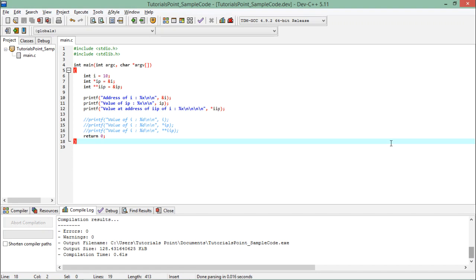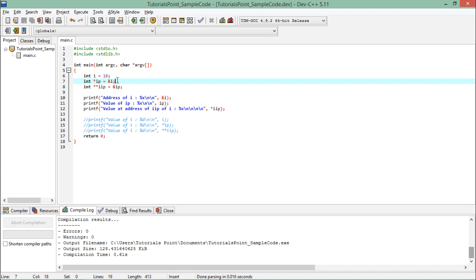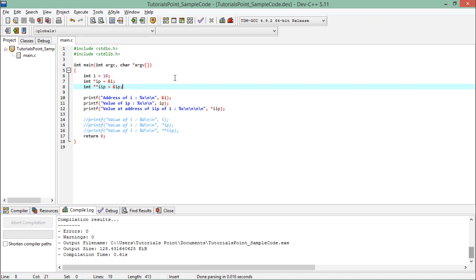In the implementation of pointer to pointer, first I have defined a variable i having a value of 10. In the integer pointer ip I have stored the address of variable i, and in the pointer to pointer iip I have stored the address of ip. This is the hierarchy: i is a variable, ip is containing the address of i, and iip is storing the address of ip.